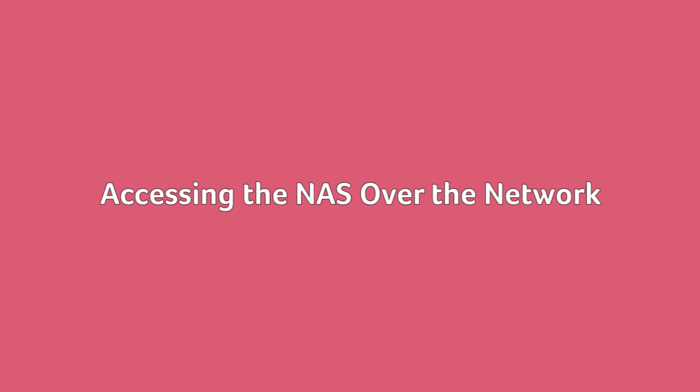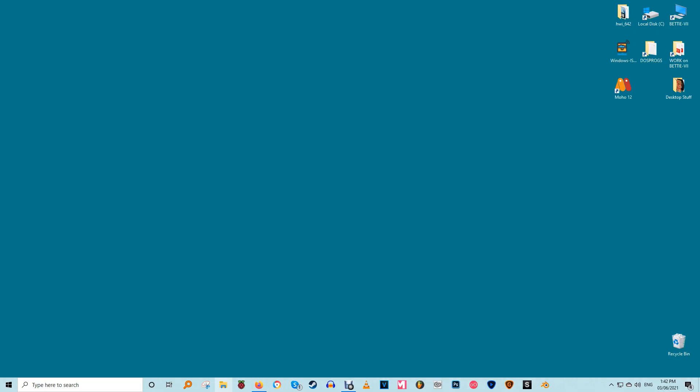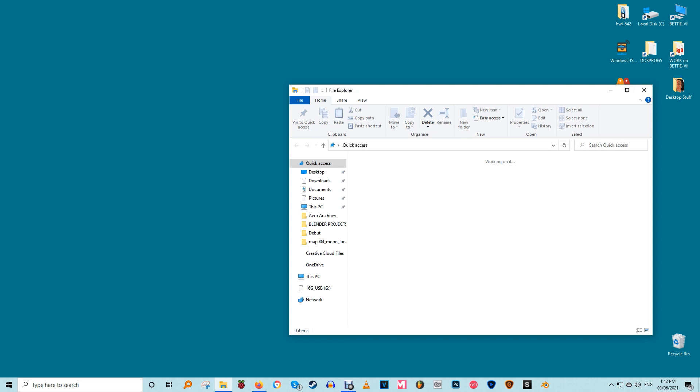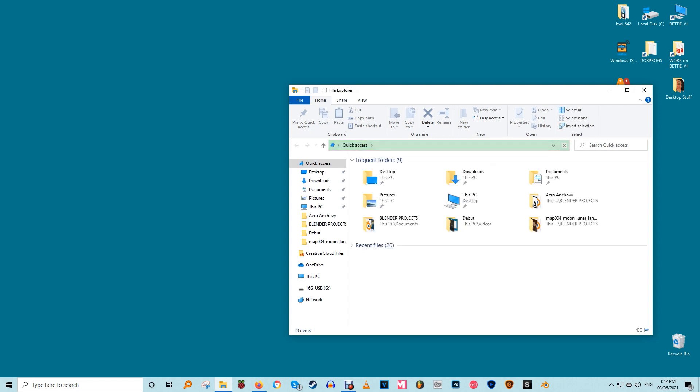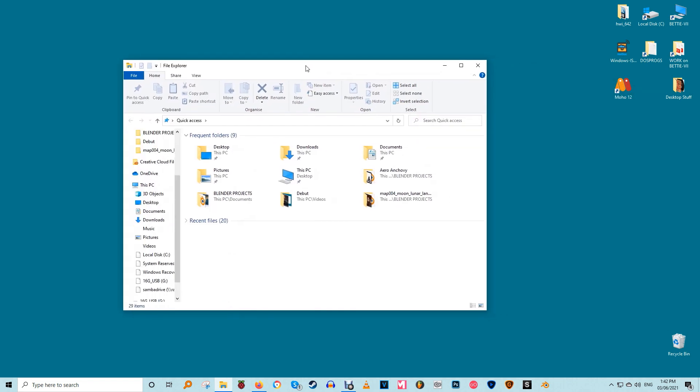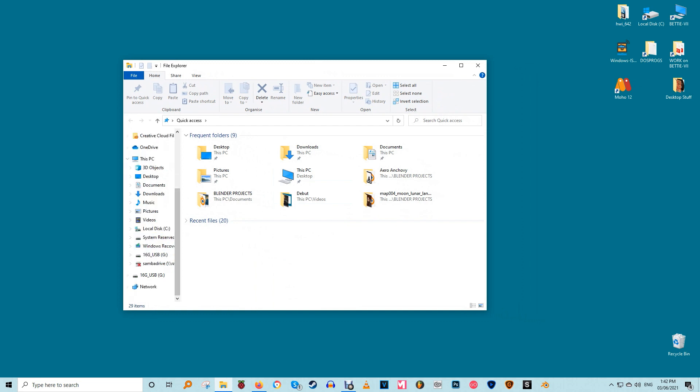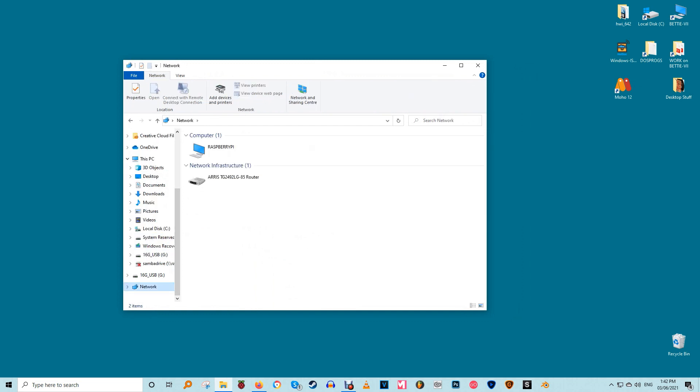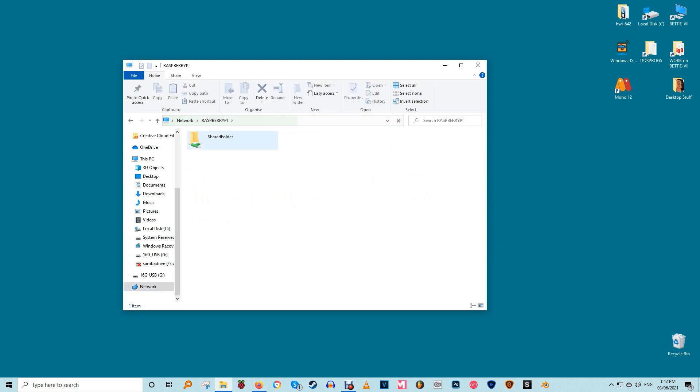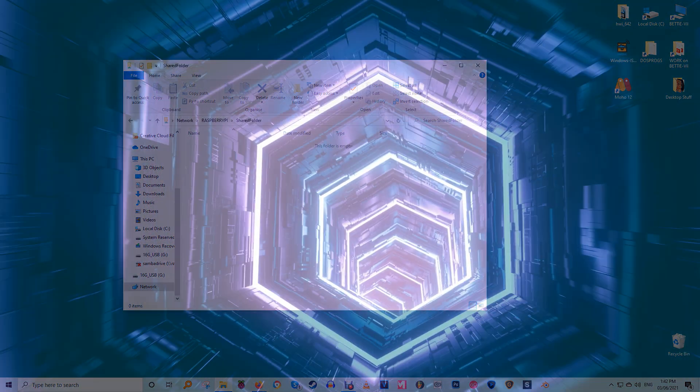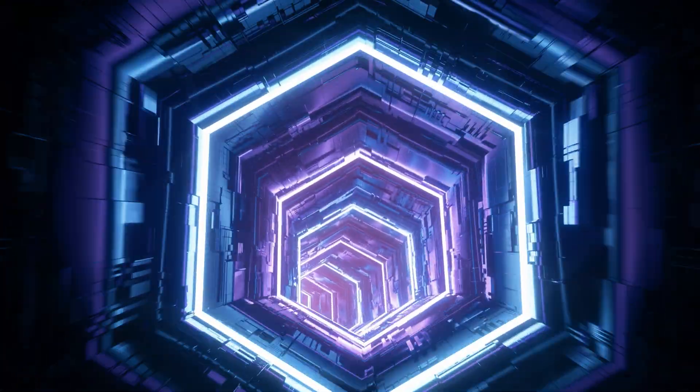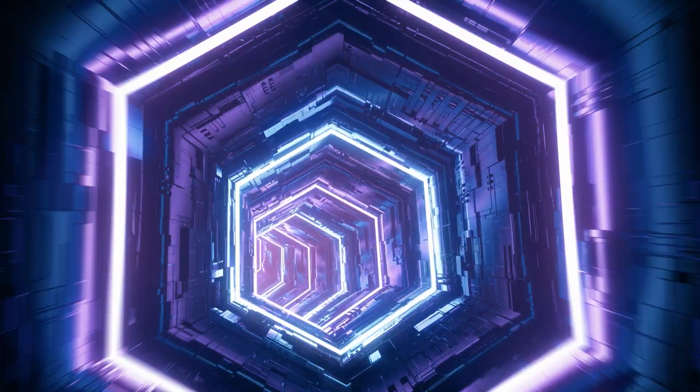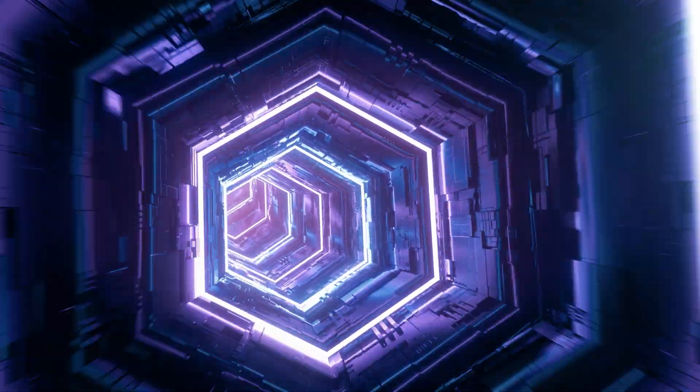Accessing the NAS over the network. Your OMV installation has been configured. Now all you need to do is access it from another computer on the network. So head over to a Windows PC to access the NAS. Open a file explorer and head over to the network section. Your Raspberry Pi NAS running OMV5 should show up with the default name Raspberry Pi. Double click on it to access the list of shared folders we have created. That's it you've successfully created a NAS with your Raspberry Pi and OpenMedia Vault.